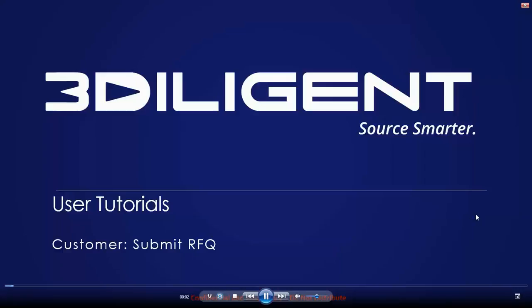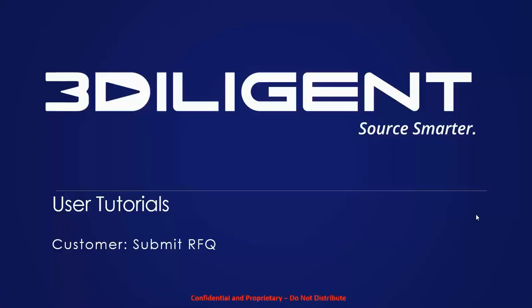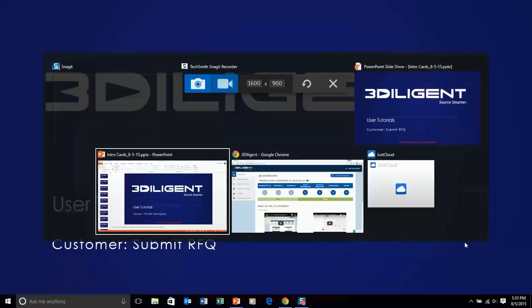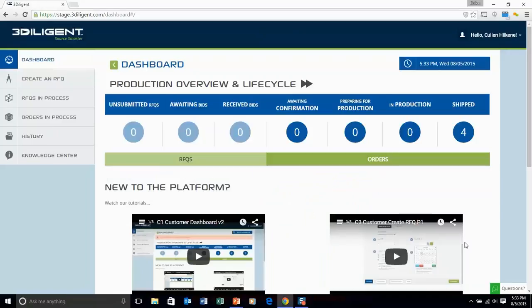Hey everybody this is Cullen from 3Diligent here with our customer tutorial on submitting an RFQ. So here we've logged into the secure 3Diligent portal.